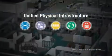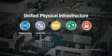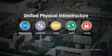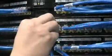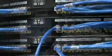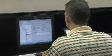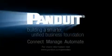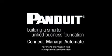Panduit's unified physical infrastructure-based solutions give enterprises the capability to connect, manage, and automate for a smarter, unified business foundation.